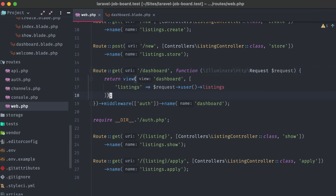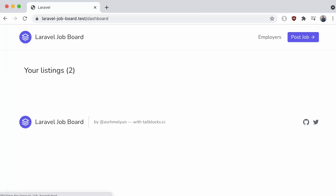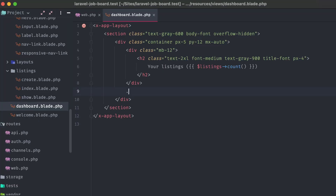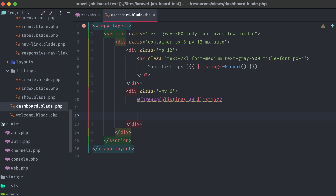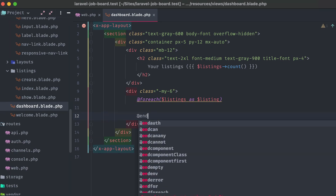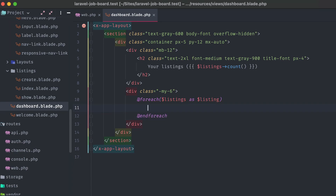Now if we check out the dashboard, we can see that our user has two listings, which correlates to the two that we purchased in the last video. Let's run a foreach loop on these listings and display them in the dashboard.